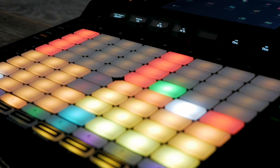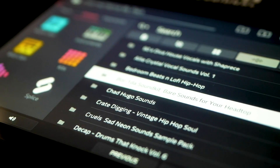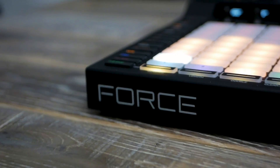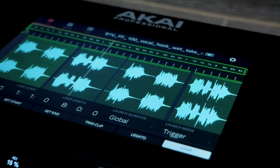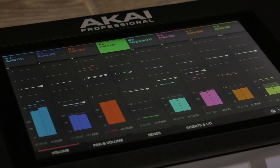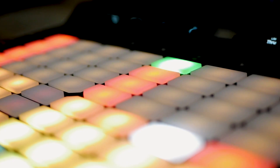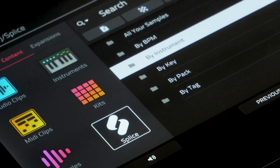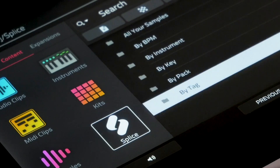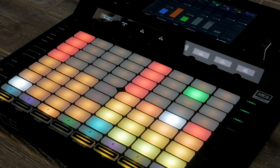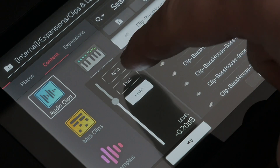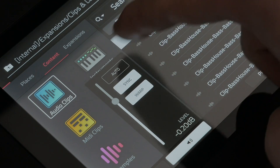In this video, we're going to be looking at some of the brand new features inside the latest update for Force 3.0.2. This brings splice integration via Wi-Fi and sample audition in sync to your browser.